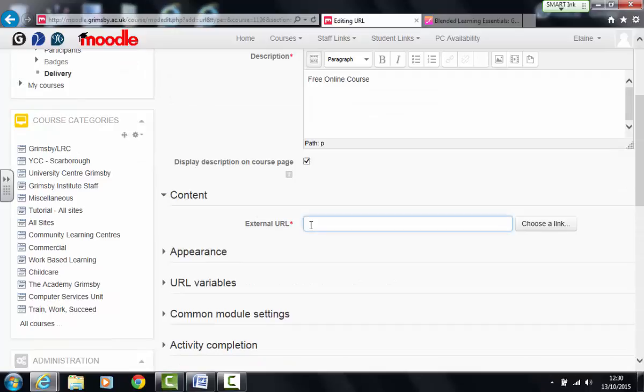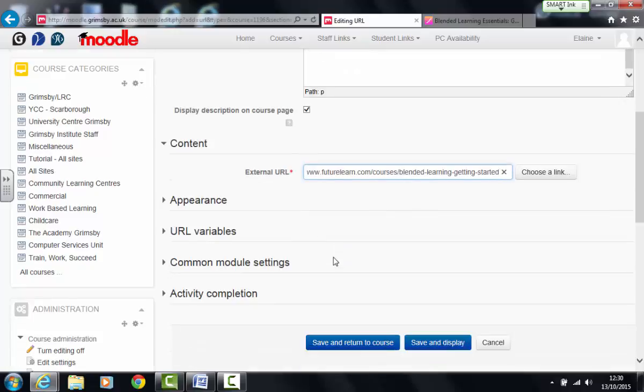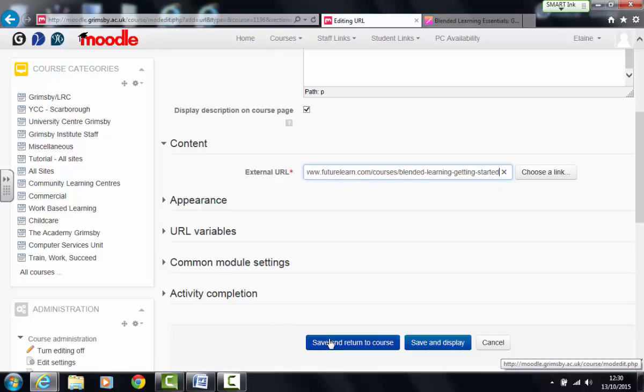And then in the external URL box you can just simply paste the web link that you copied earlier. Now usually when we add links this is all we do. We add the link, we give it a name and then we save and return to the course.